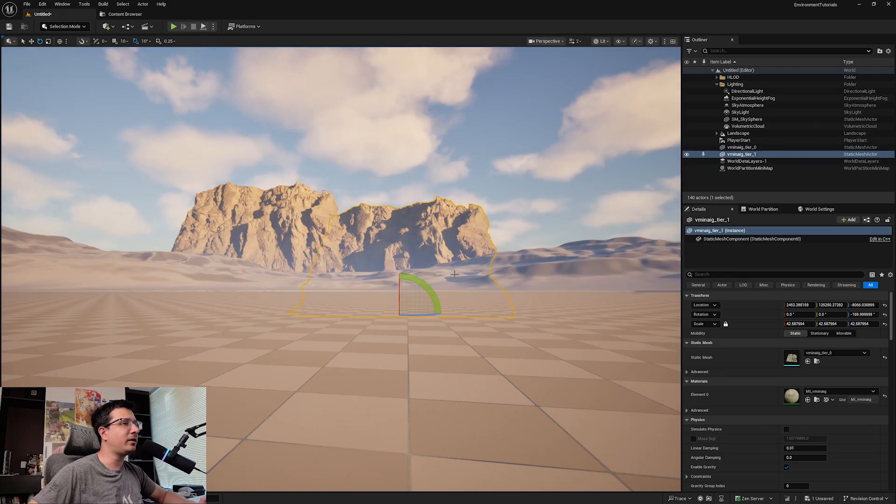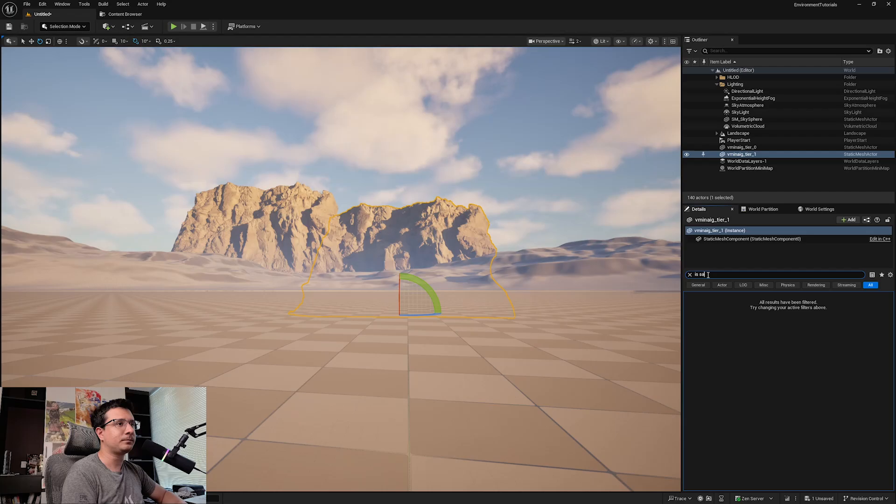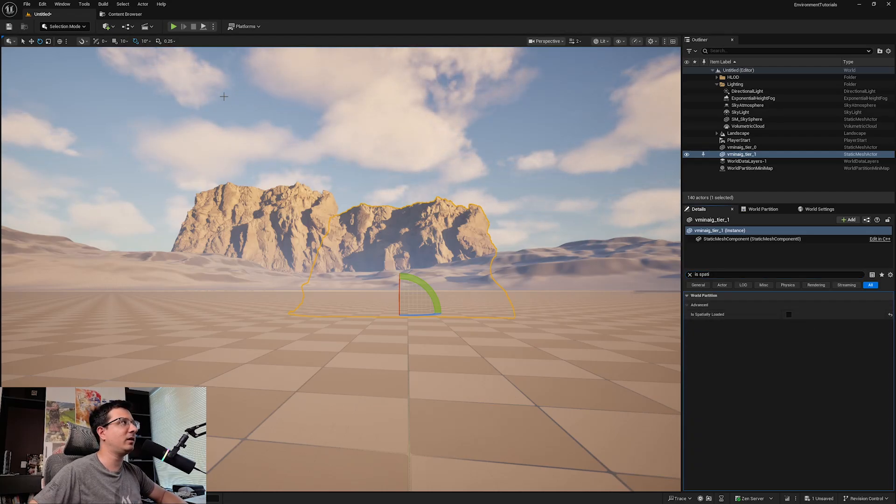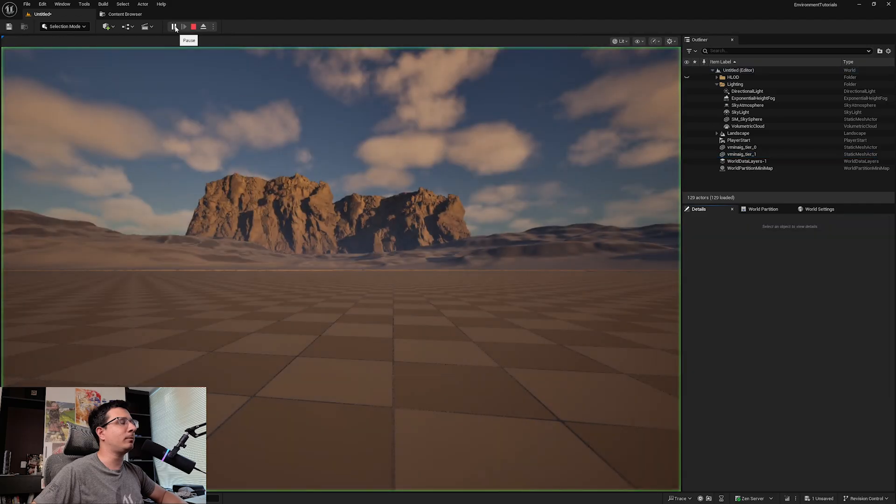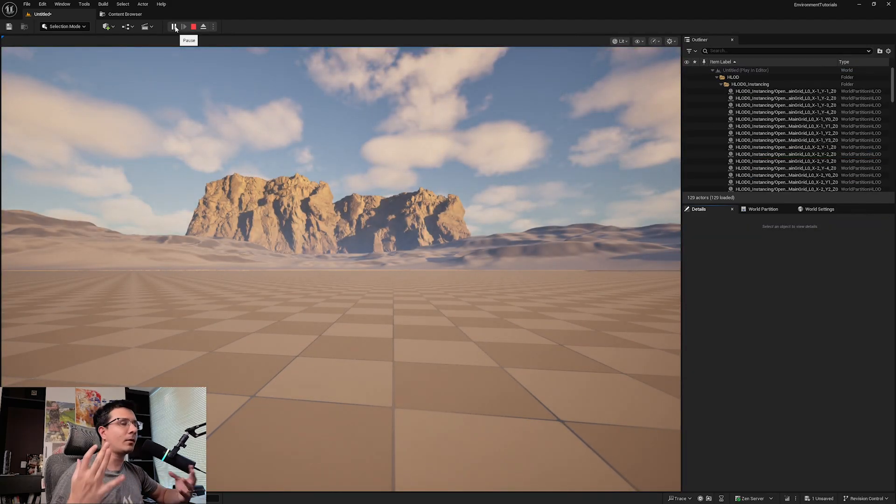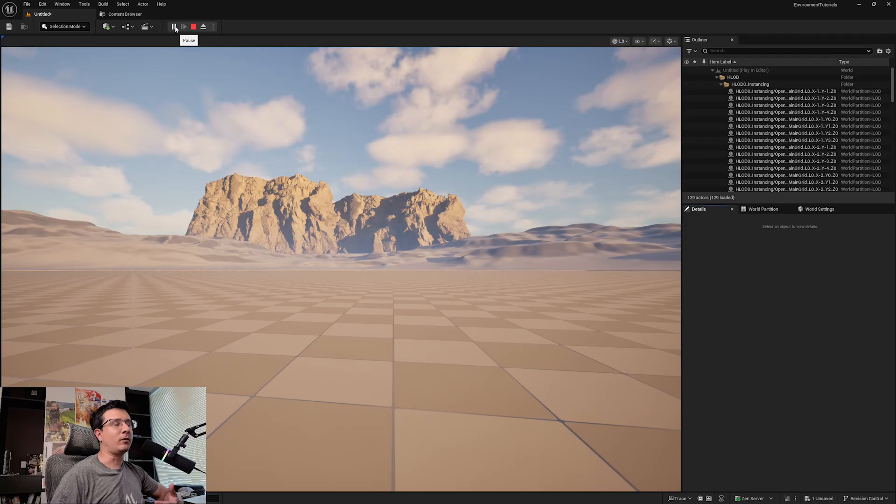I can do the same for anything that I want. For example, this one, I can just type 'Is Spatially Loaded' and check here, and now your meshes will be on all the time. You will be able to see them forever.